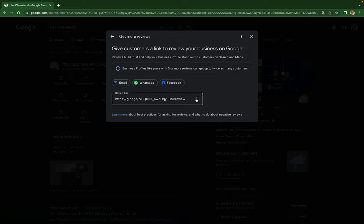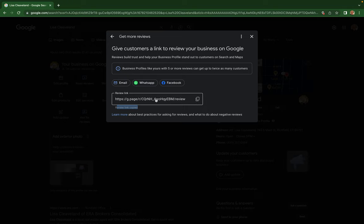...or you can just copy your link by clicking on this little copy button and then it says review link copied. This will be the link that you use to send to people...